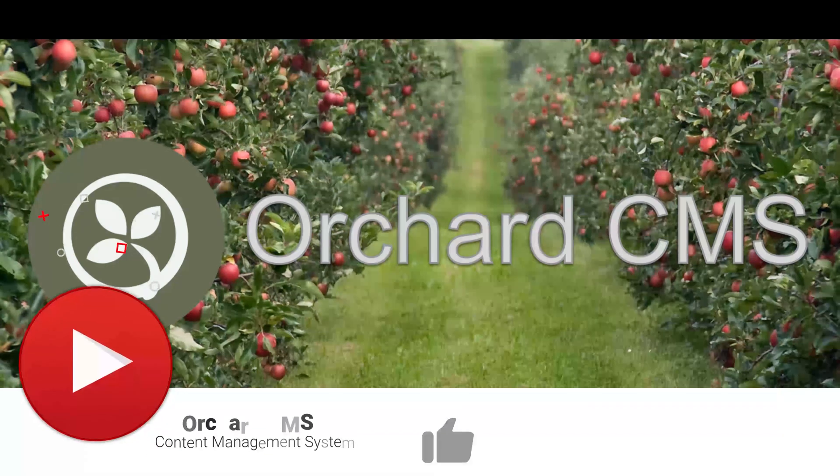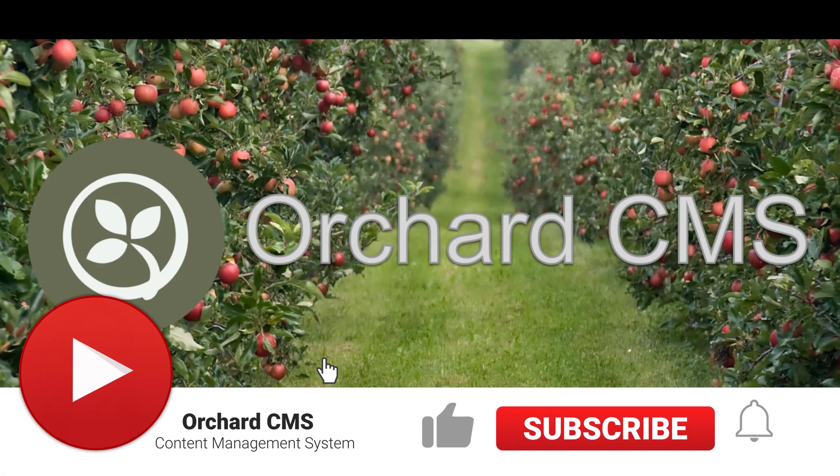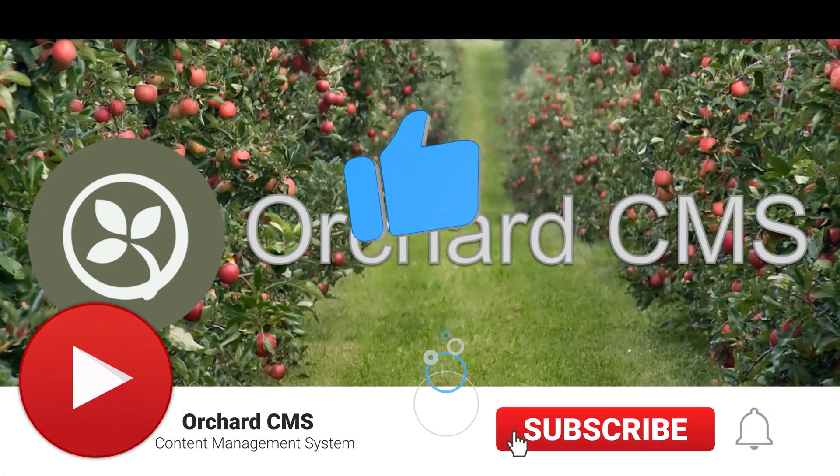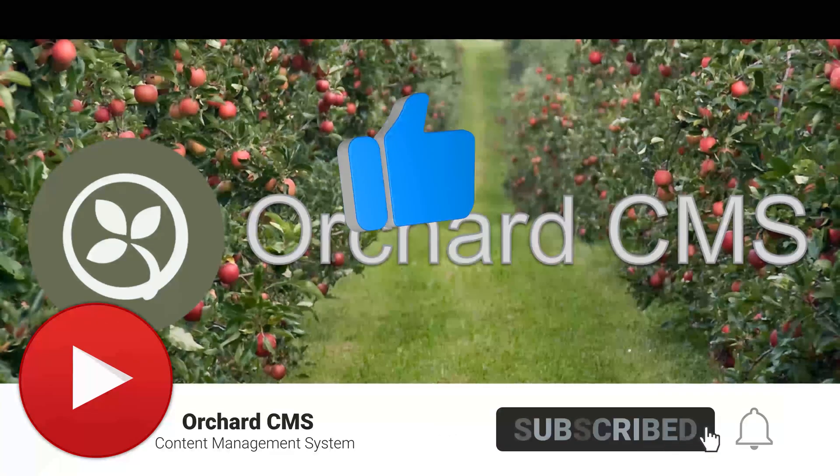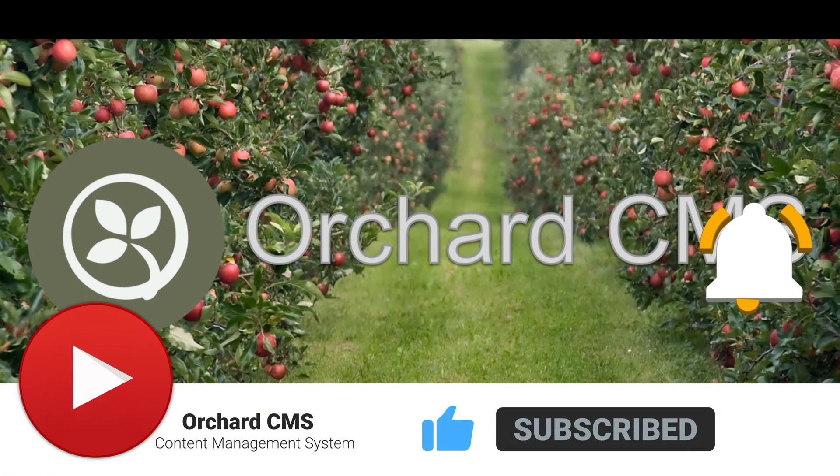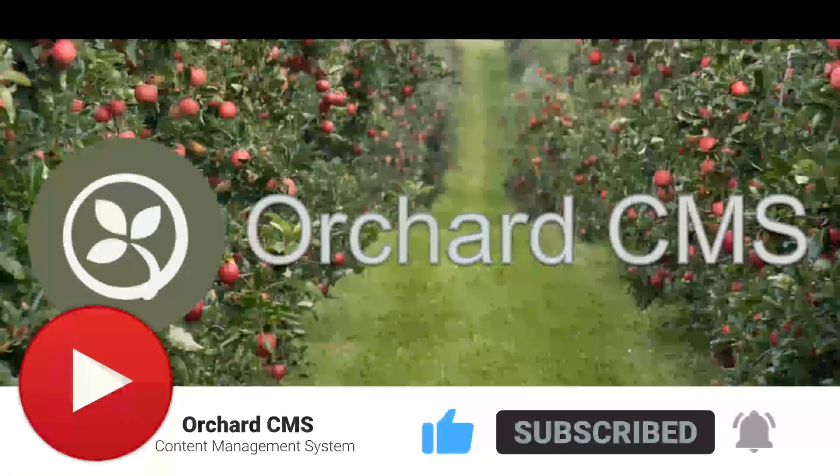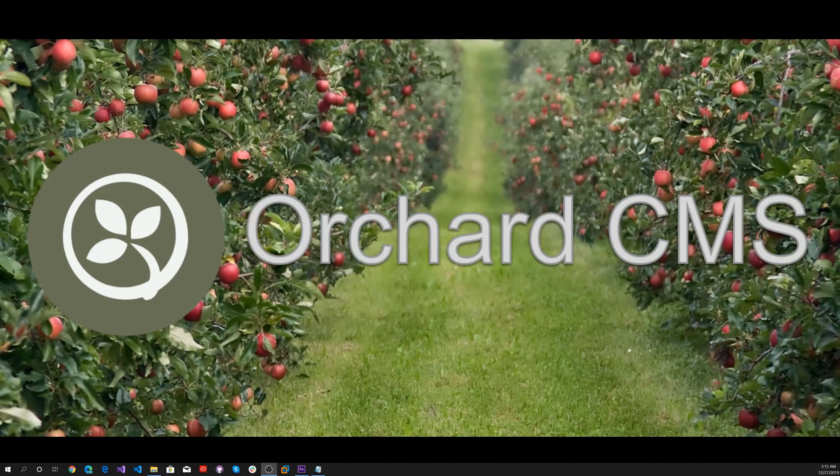If you liked the video, please click on the thumbs up icon. Also, please subscribe and click on the bell icon to get notifications when I release the next video. Thank you for watching.